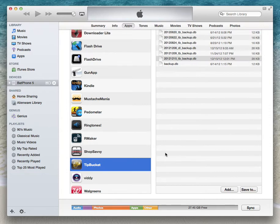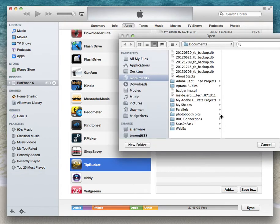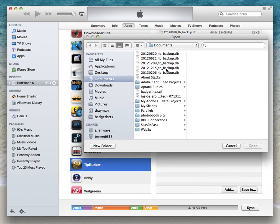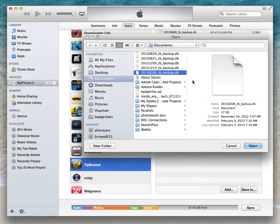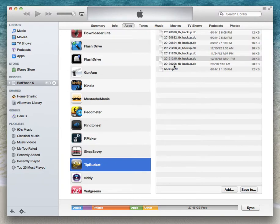Now, if you want to restore, make sure you're located on Tip Bucket app and click the Add button. From there, locate the backup that you want to restore to the device and select the backup. Click Open. You'll see it appeared right here.